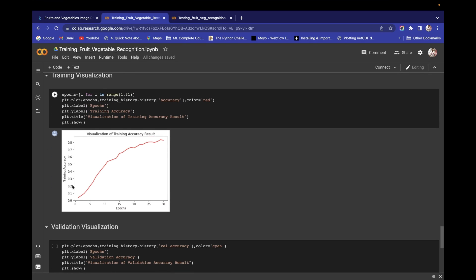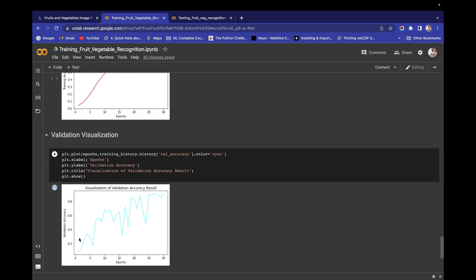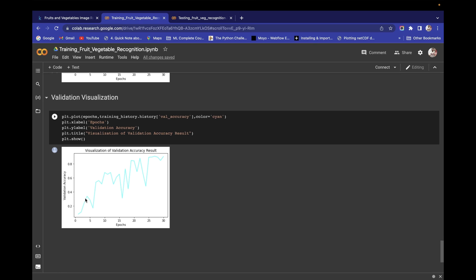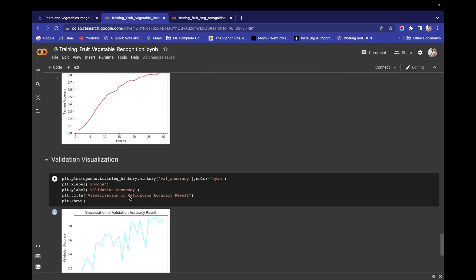Then we will calculate accuracy and also do a visualization of training accuracy — the variation of training set accuracy with respect to number of epochs from 0 to 30. We are also going to visualize validation accuracy and how it varies with increasing number of epochs.